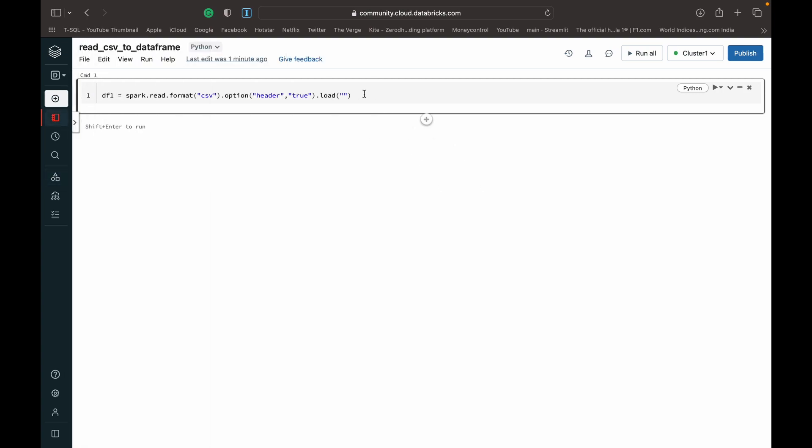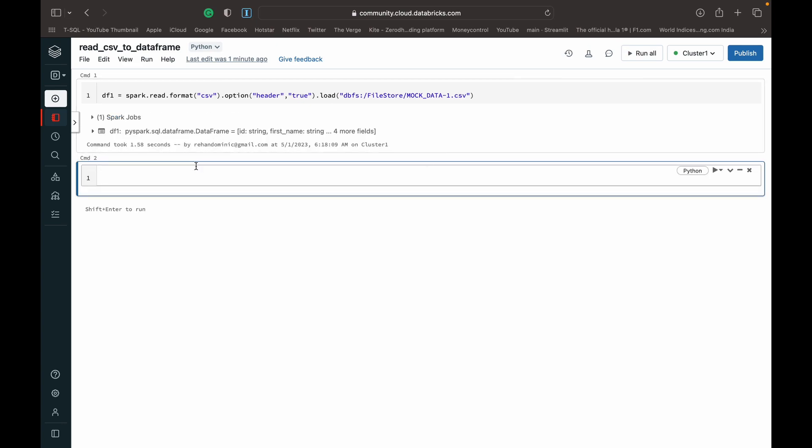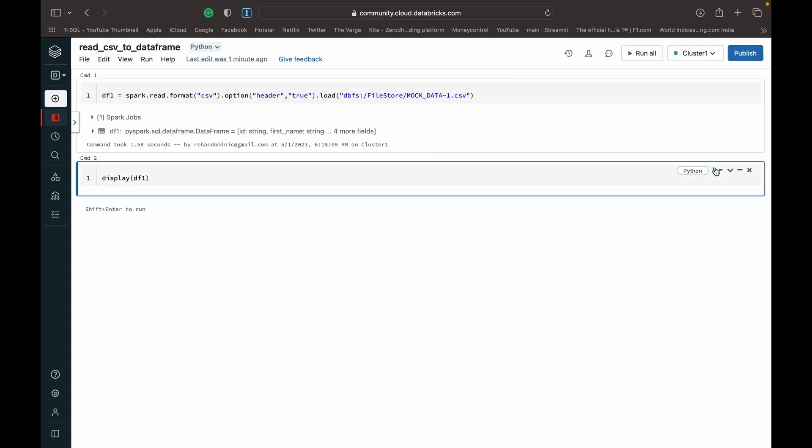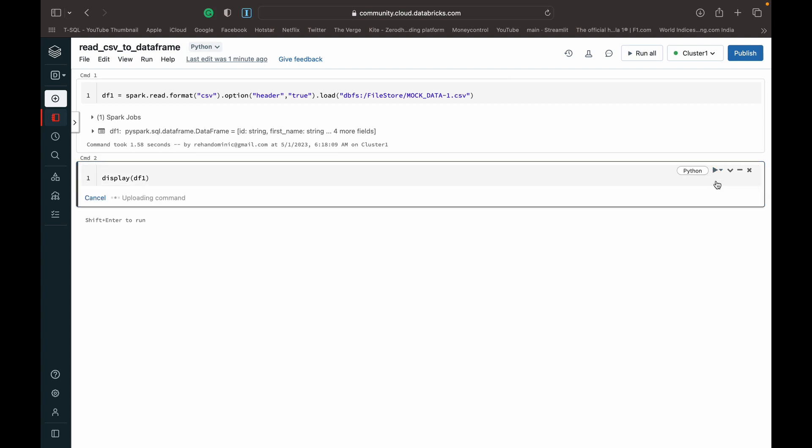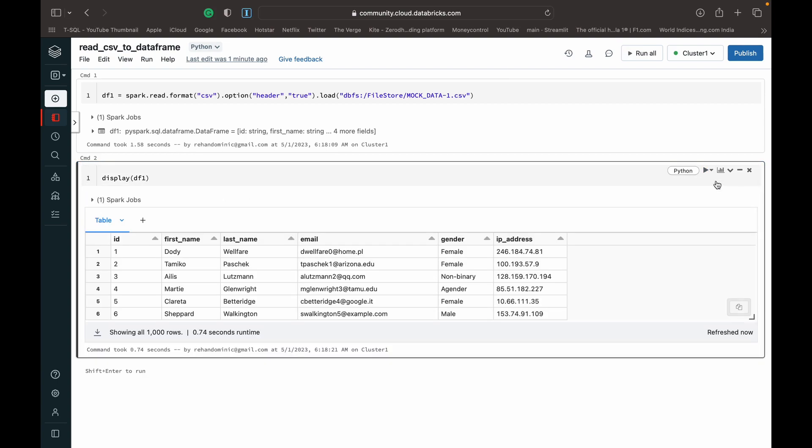Close that and paste it in here. Then we can hit shift return to run and create a new cell simultaneously. Once that's completely running, we can write display df1 and hit run, and we should see a dataframe with our CSV file data.